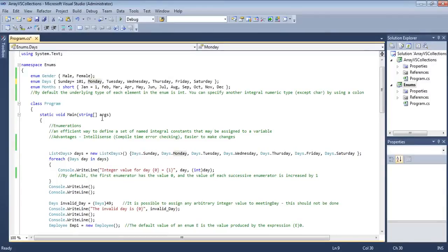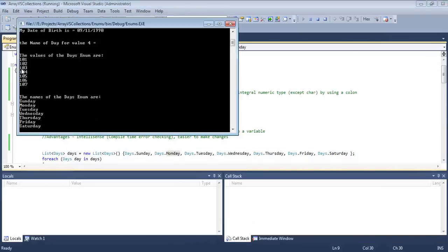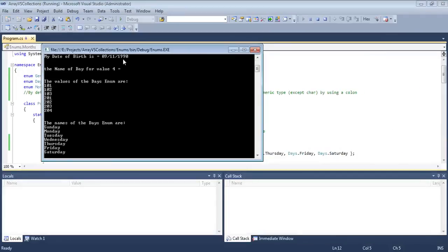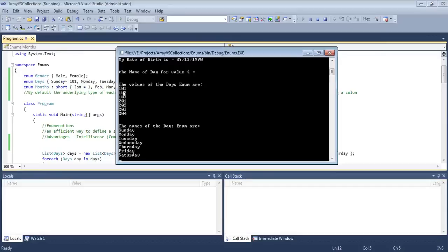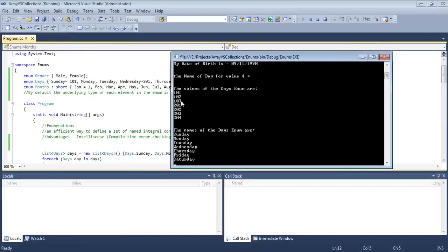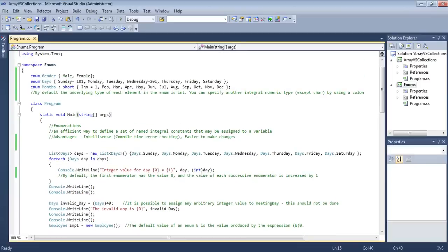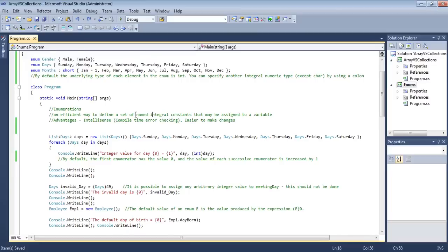We can also assign a specific value mid-enum — for example, setting Wednesday to 201 means Thursday becomes 202, 203, and so on, each increasing by one from the explicitly assigned value. The days before Wednesday still start from the originally assigned value. Let's undo all these changes and move on.